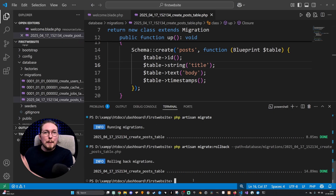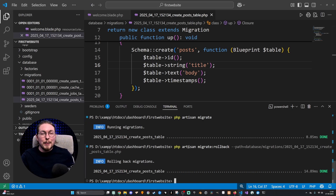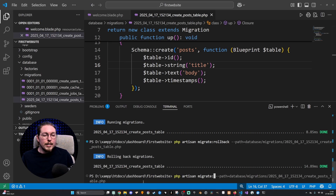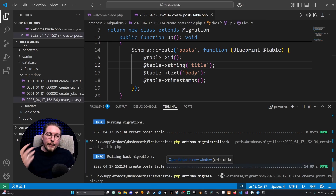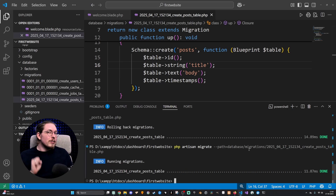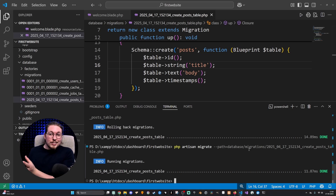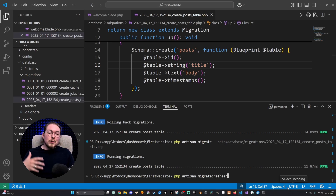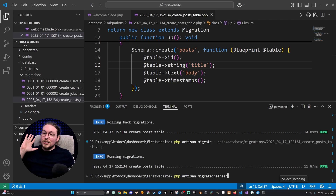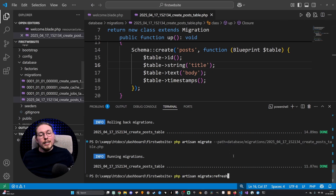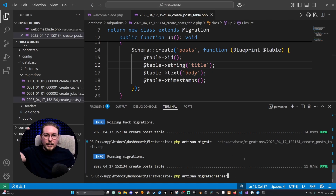If I want to rerun a particular file, I can do the exact same thing but without including rollback — so just migrate --path and then click enter, and it recreates that particular migration. Also, to rerun all the migrations inside your migrations folder, you can do PHP artisan migrate:refresh. That is going to run all the migration files and completely start over from scratch — including the default migrations from when you installed Laravel as well as any new ones you created.